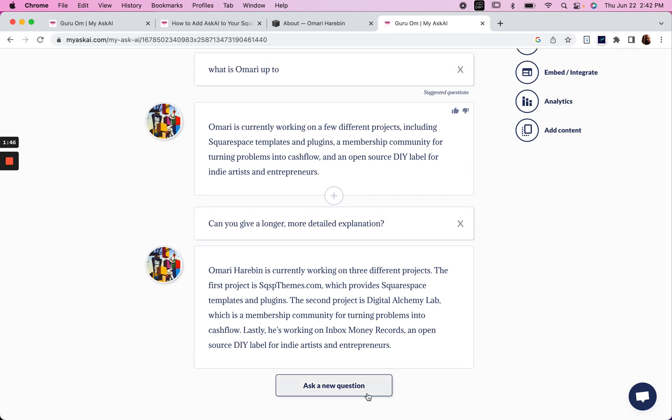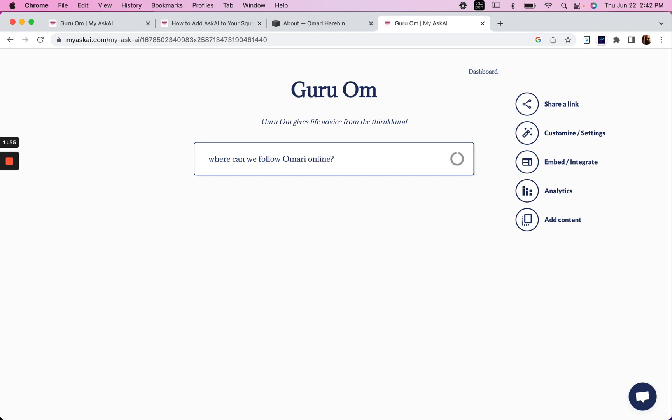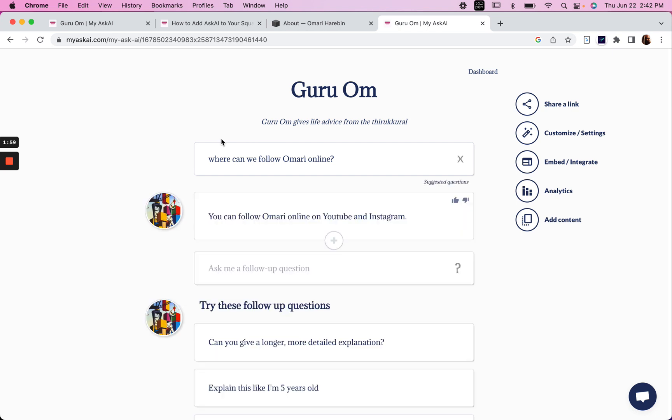Let's ask a new question. Where can we follow Omari online? You can follow Omari online on YouTube and Instagram. Cool.